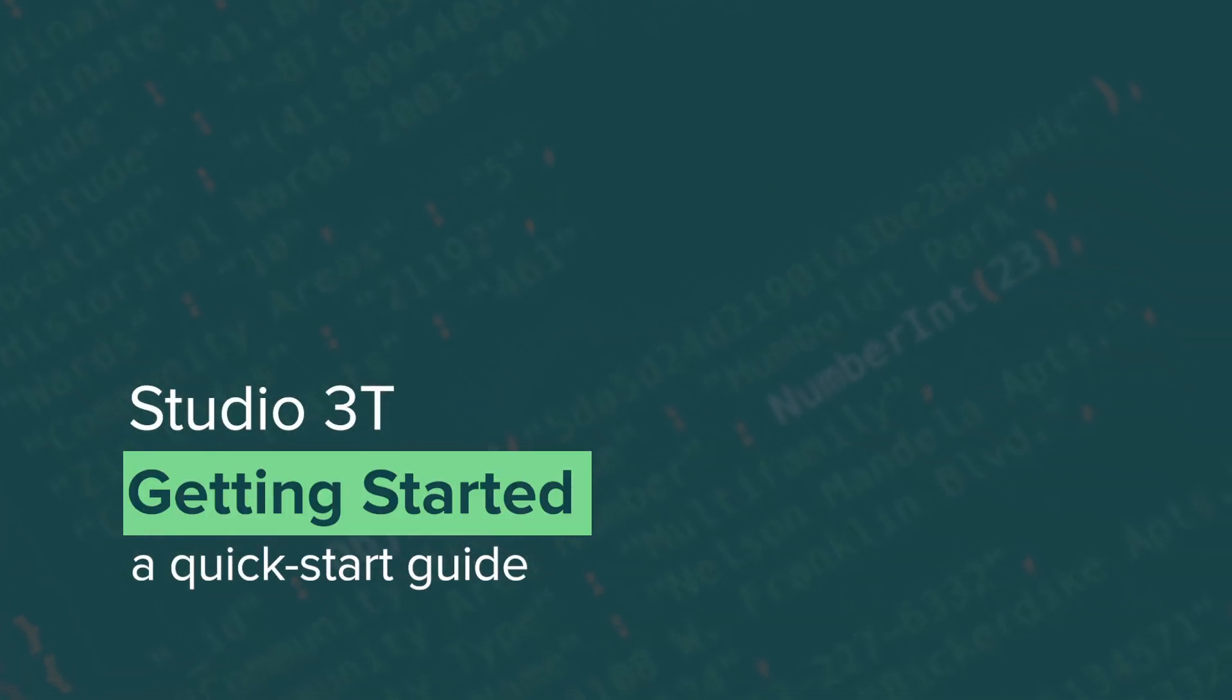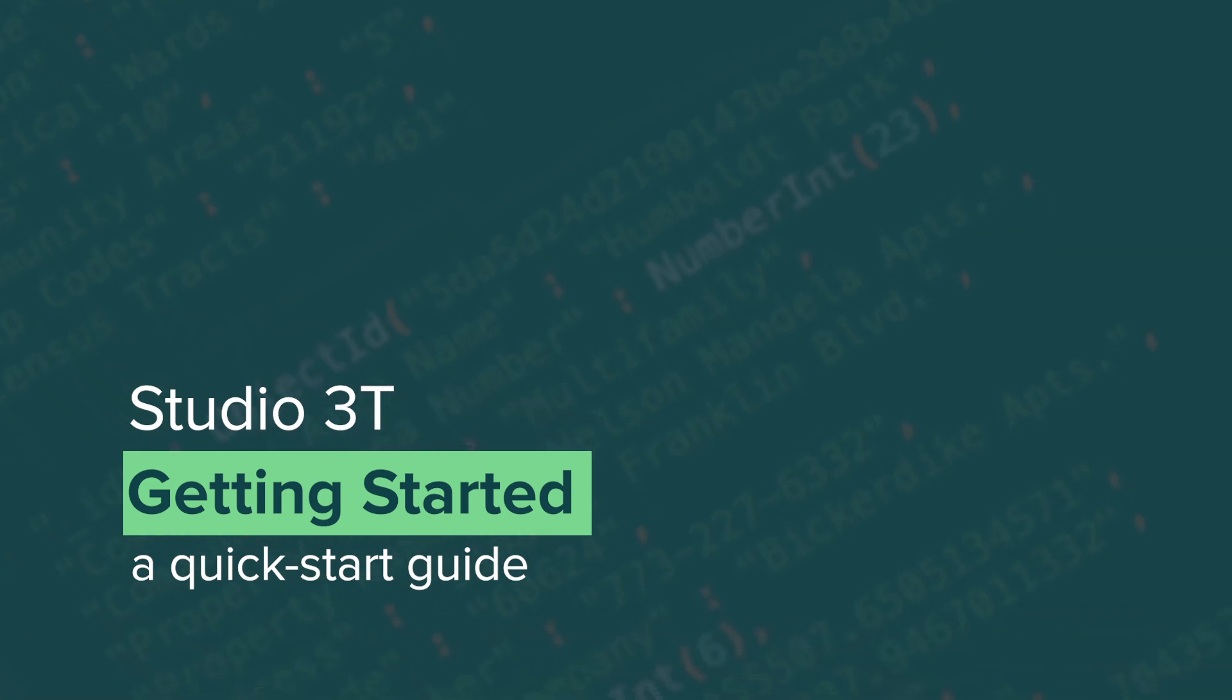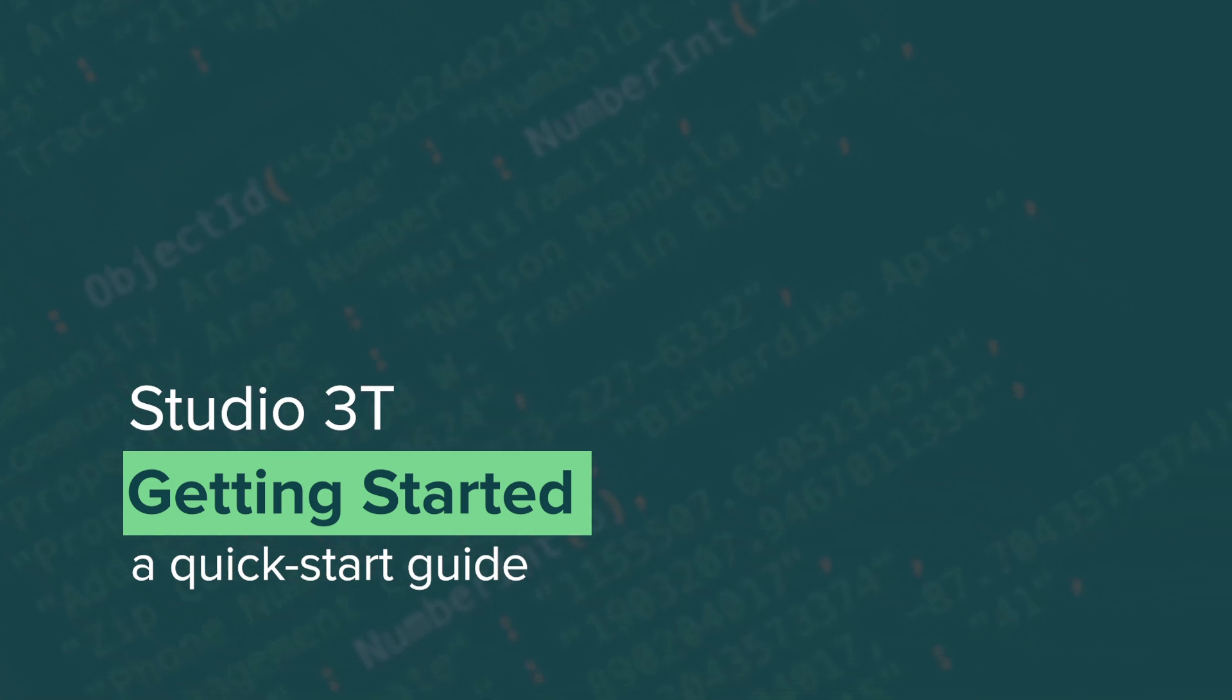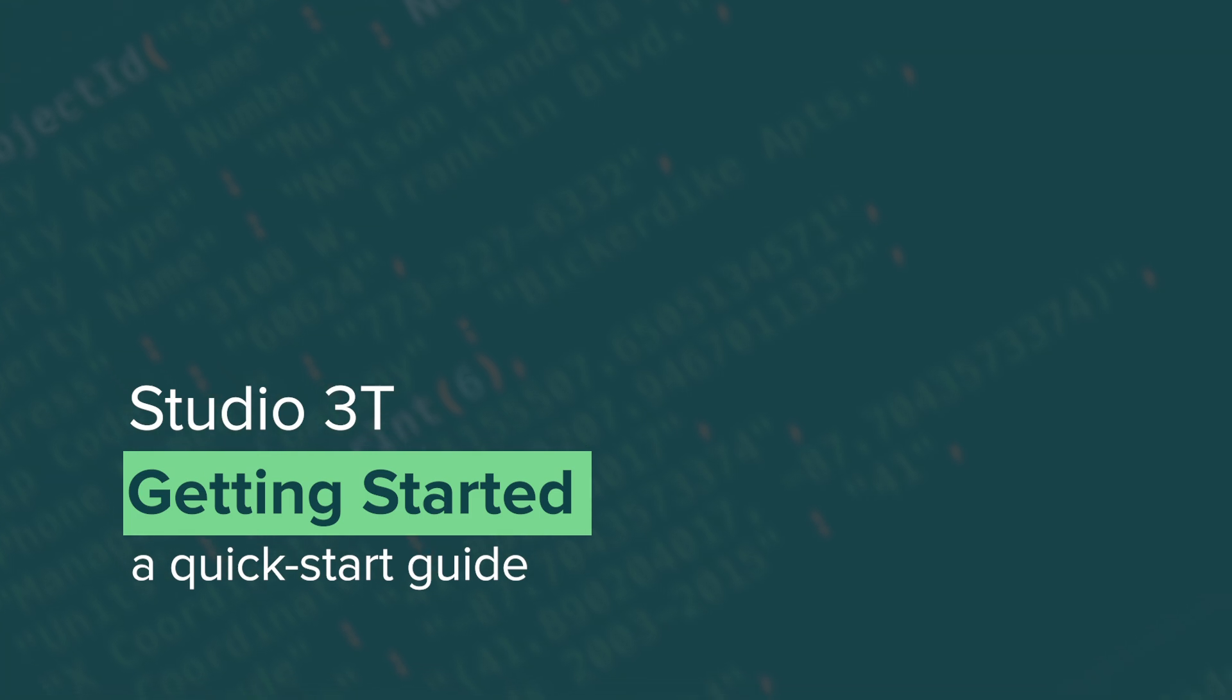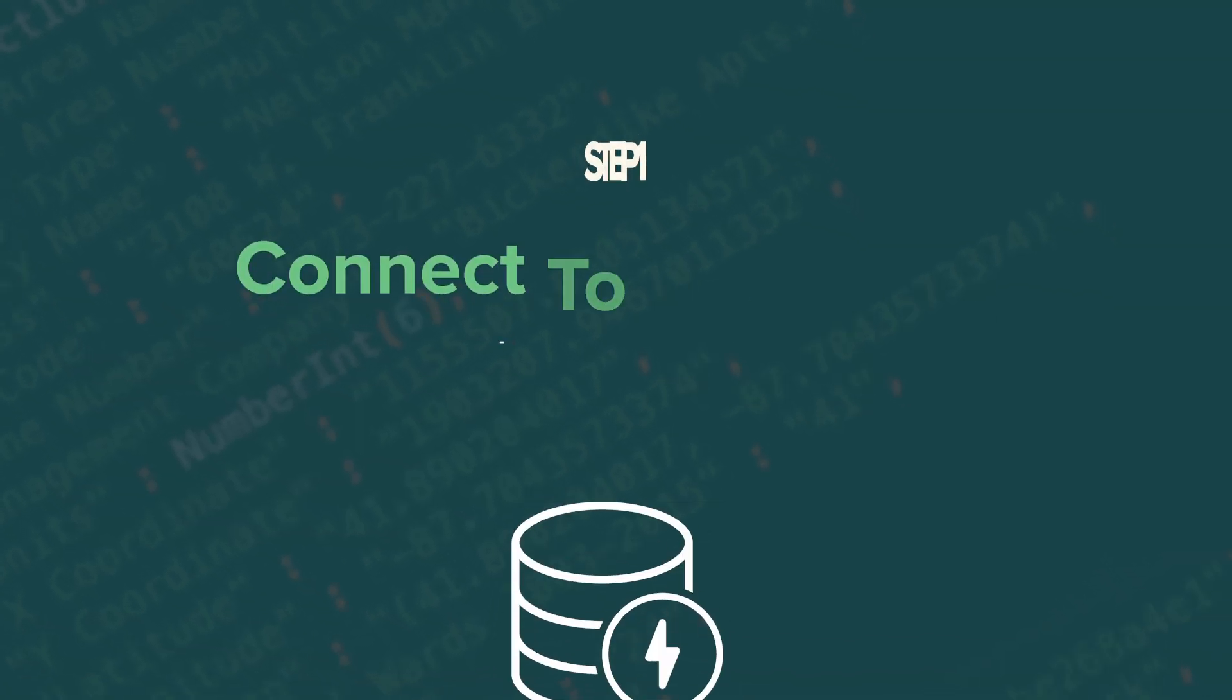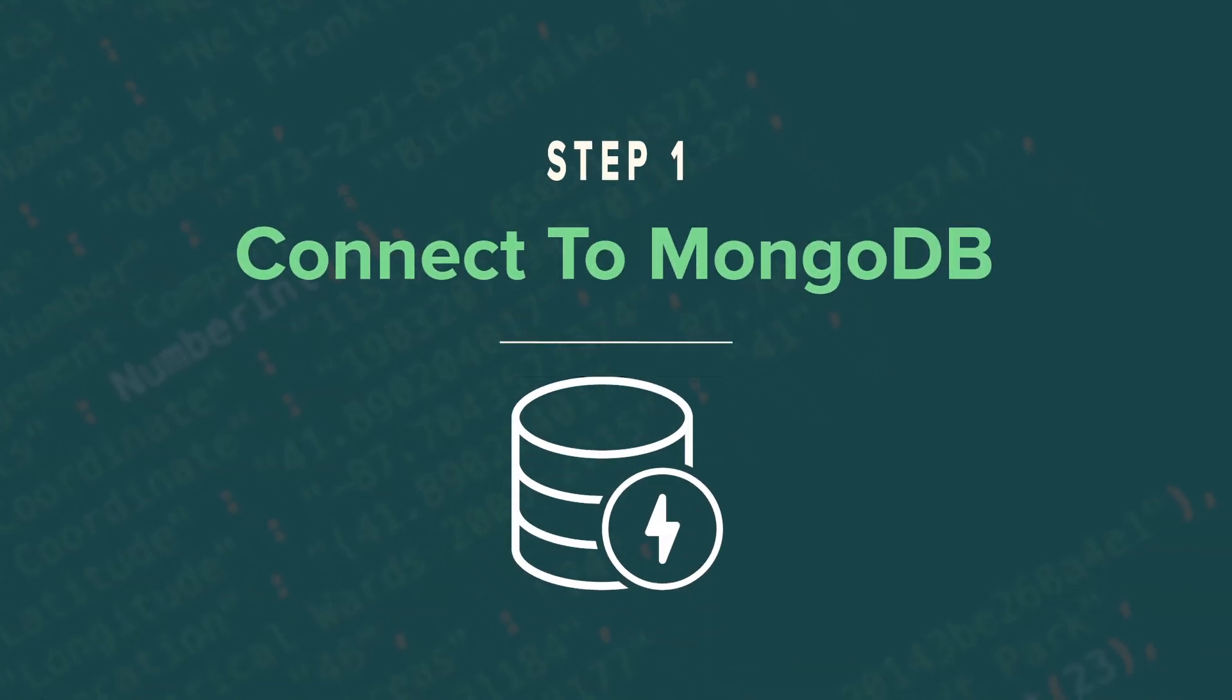Now that you've downloaded Studio 3T and set up a database server, you're ready to get started working with your MongoDB data. Step 1. Connect to MongoDB.